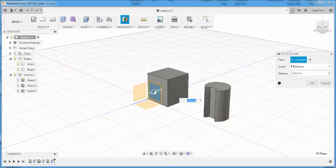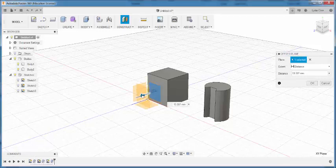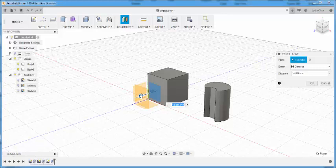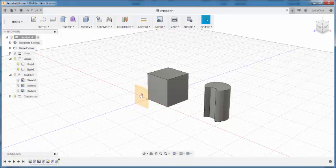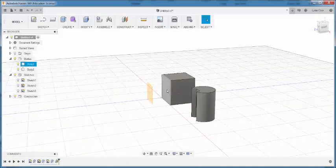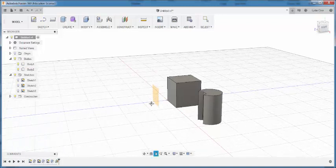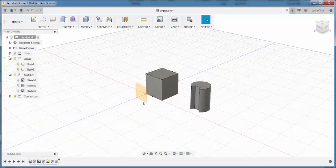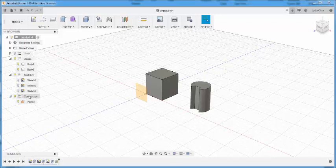Select the plane I want to offset and then drag it or type the amount that I want to offset. And then if I want to sketch something that is that precise distance from here, I can. Note that when I make a construction plane, I get a folder here and then the planes will show up there.